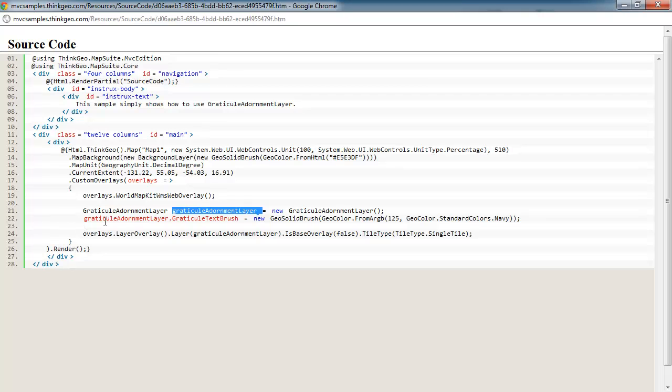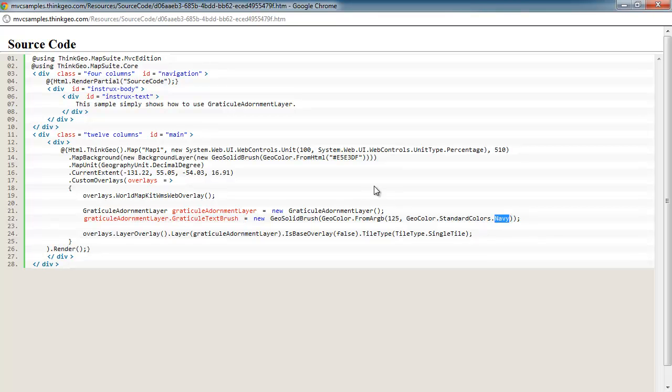Then we're creating a graticule adornment layer. In this situation, we're setting the graticule text brush to give it that navy and white effect you saw on the outside of the map for the degrees text style.